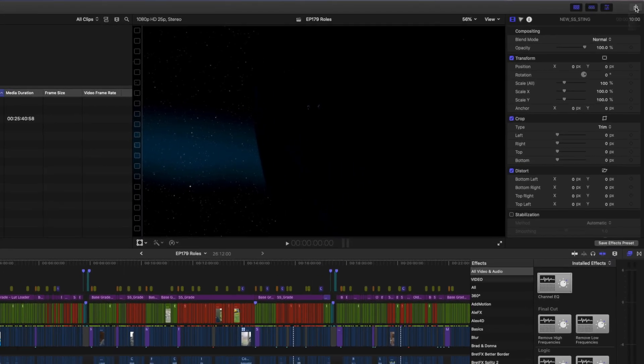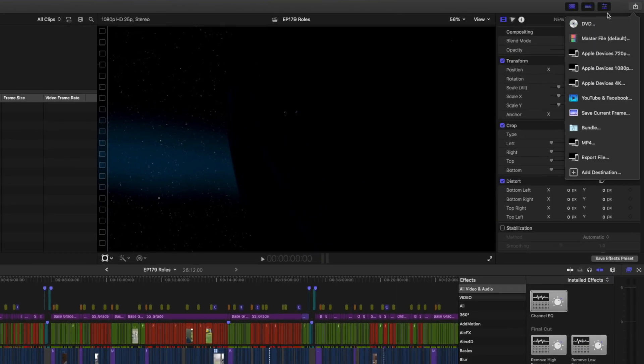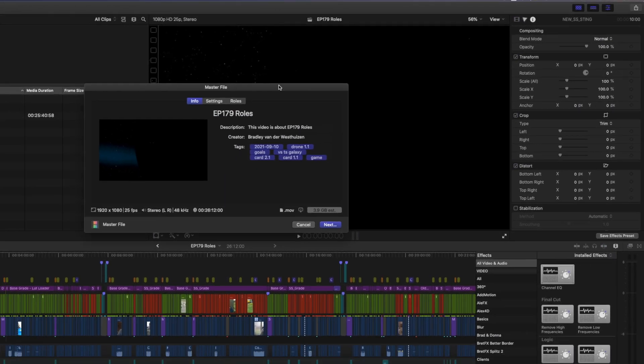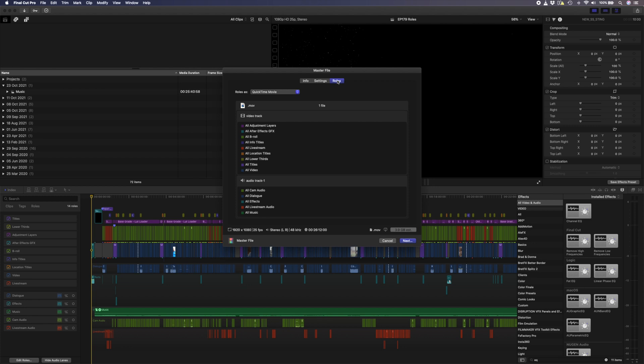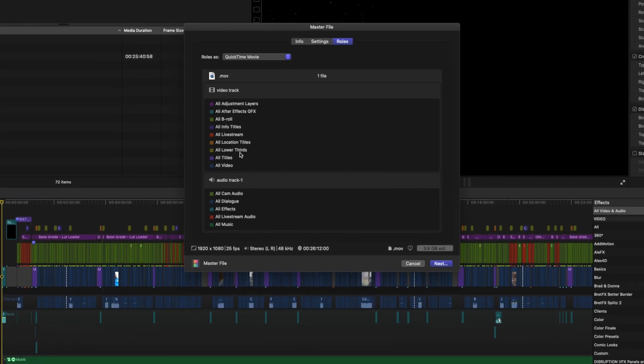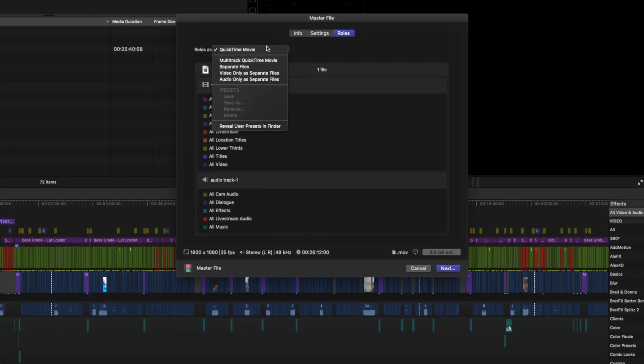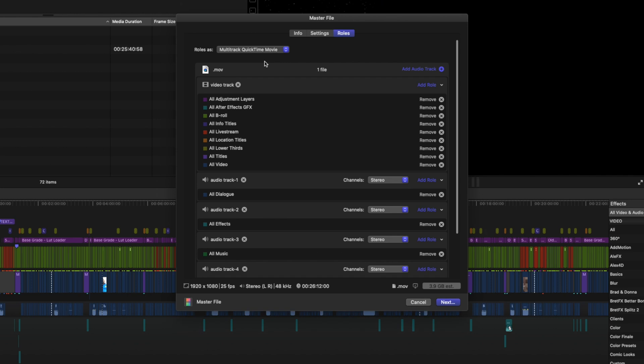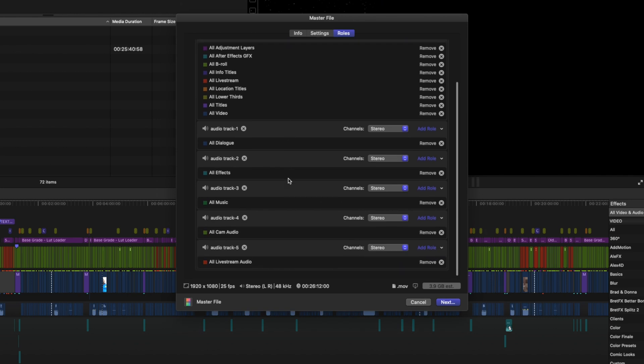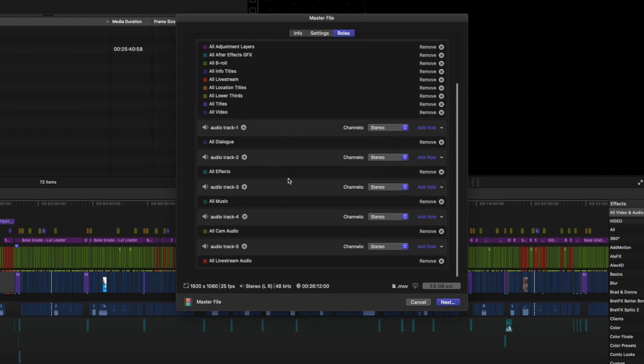With these roles, when you export a file, you can also choose which roles to export. You might want to export your dialogue, sound effects, and music on separate tracks if you need to pass that off to a mixer or another editor. Let me know if you want a more detailed video on using compound clips and roles for audio mixing, and maybe that's something I can do in the future.